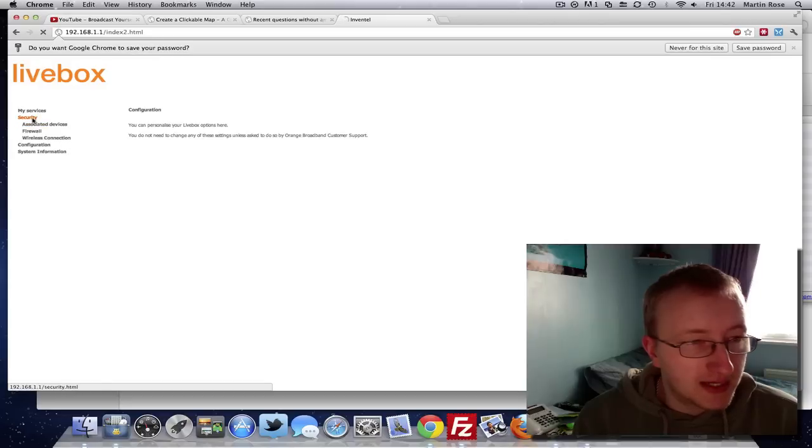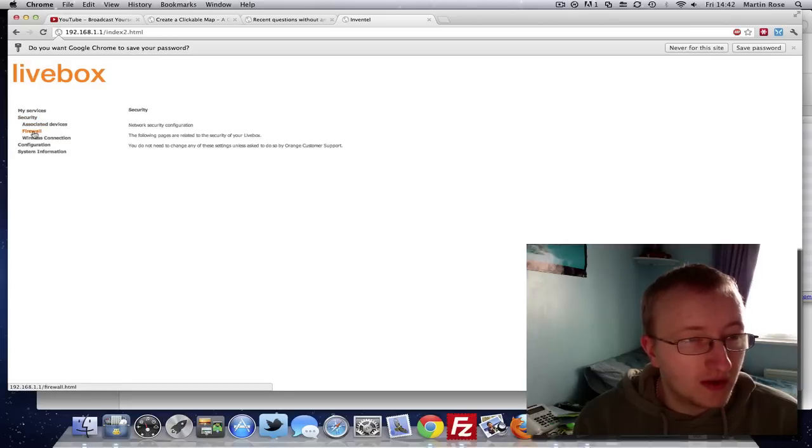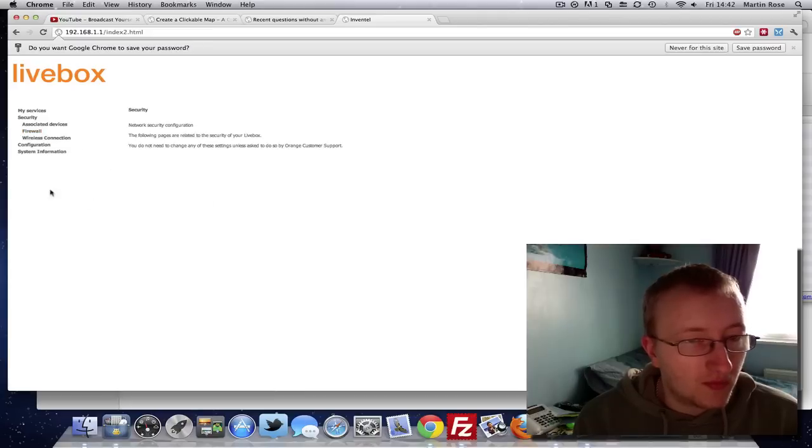And basically, that's how you add a key. You're looking for an option WEP or WPA, which will be where you can add your key.